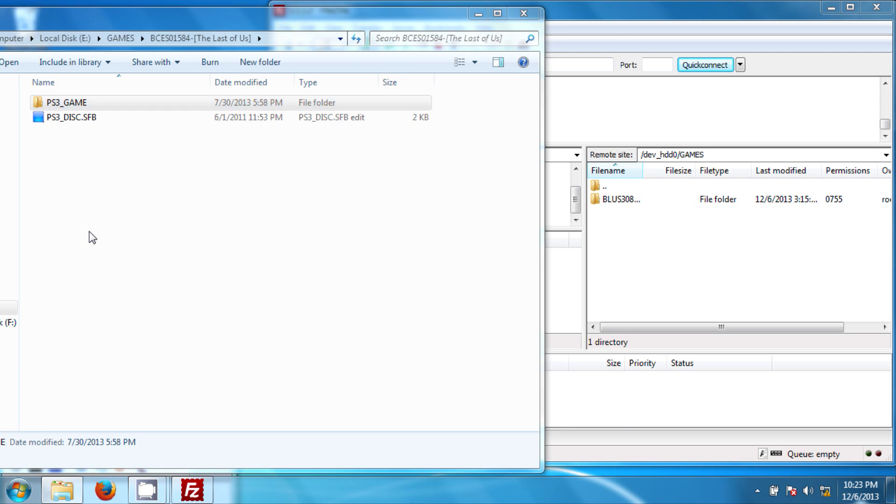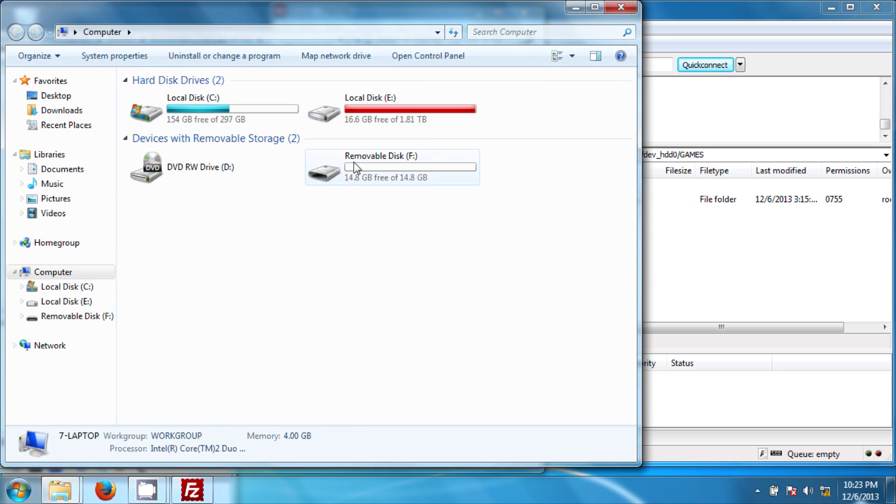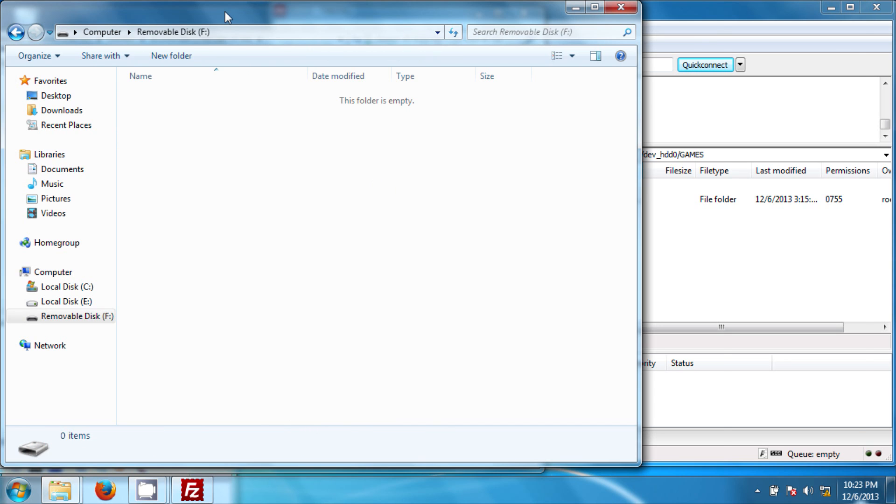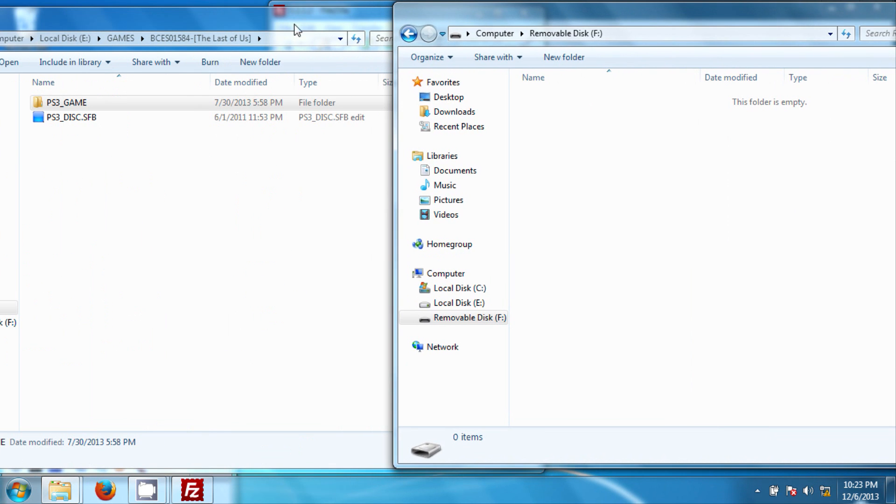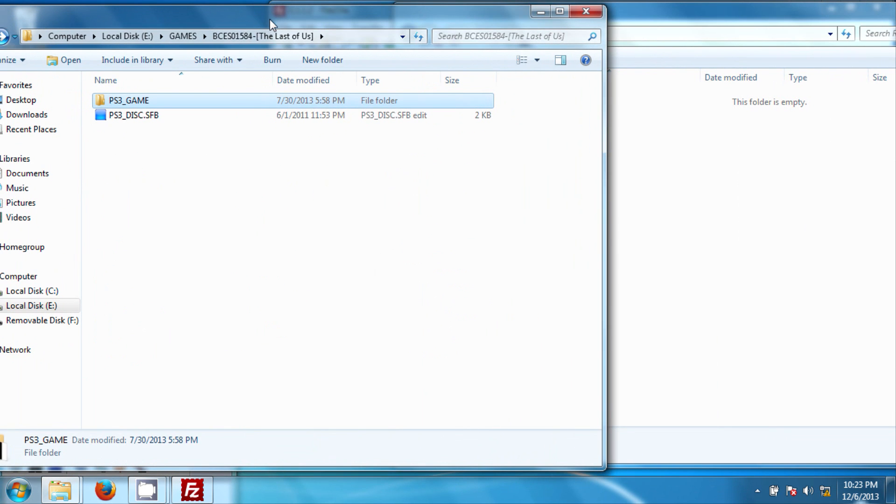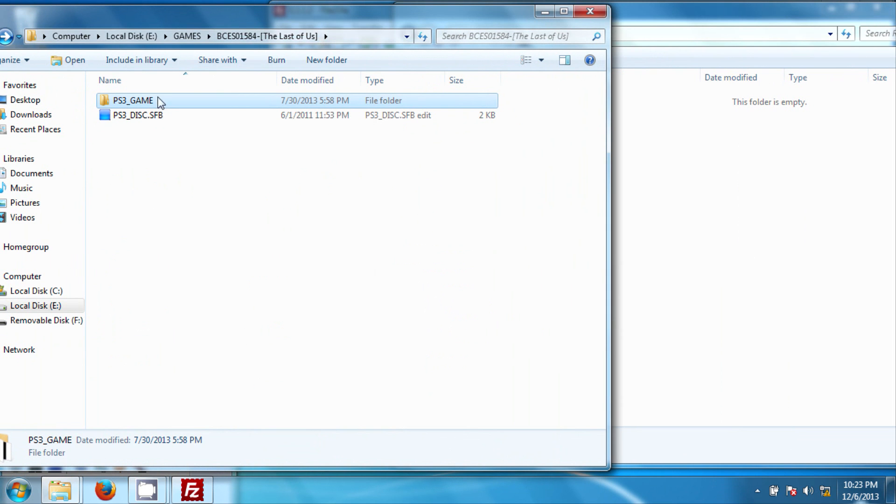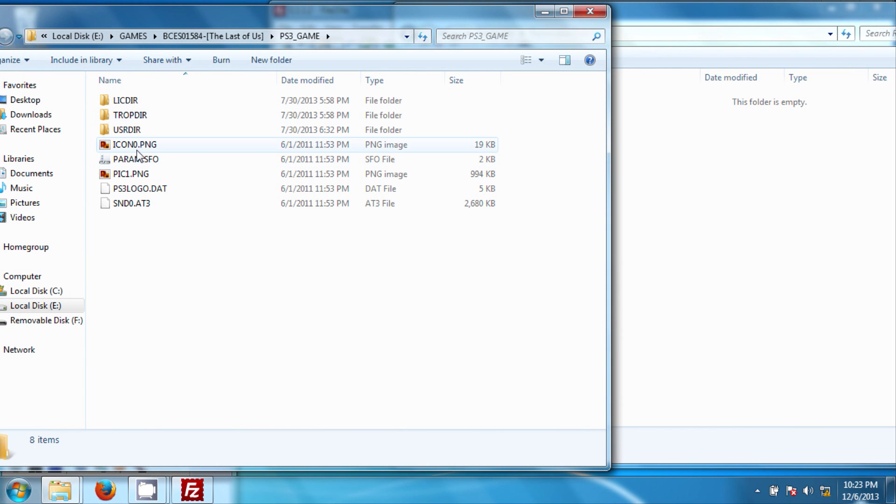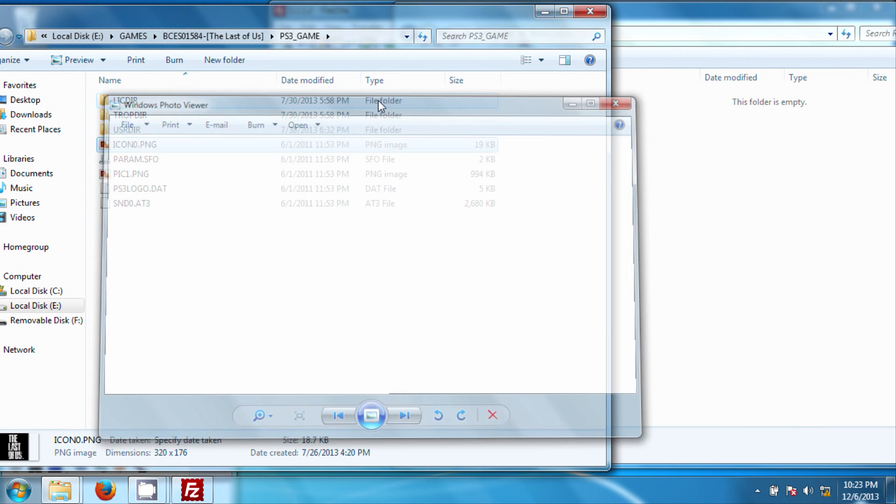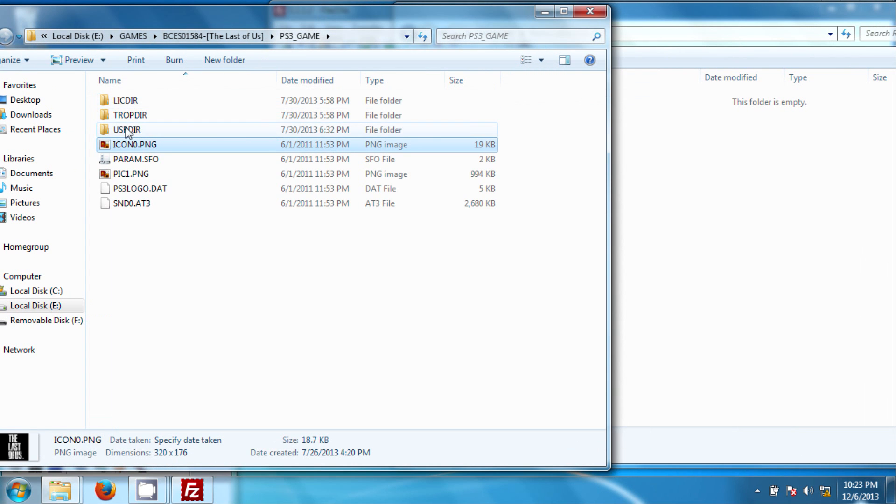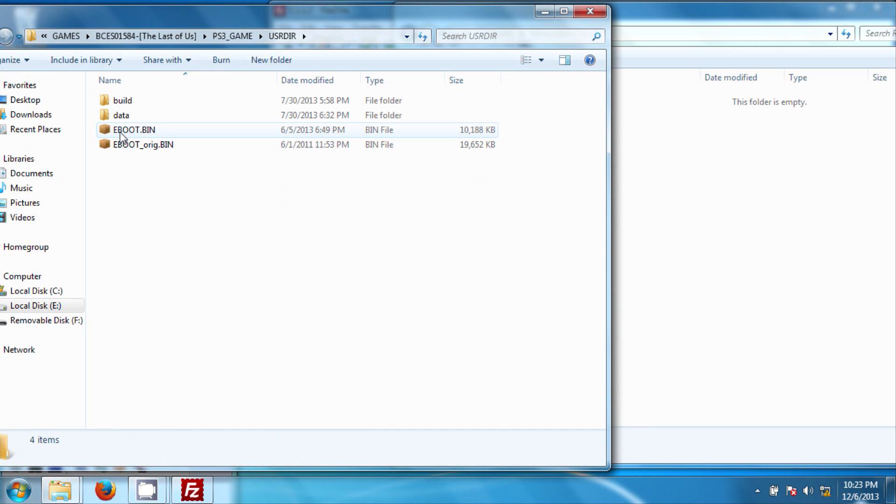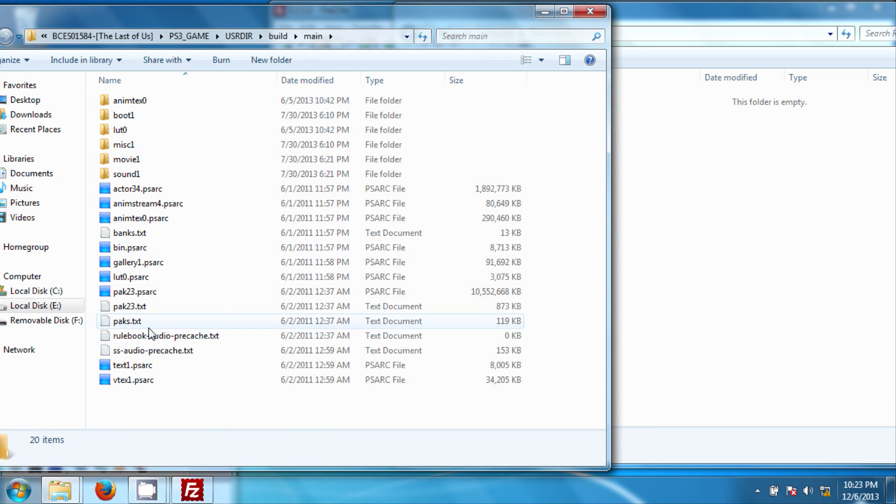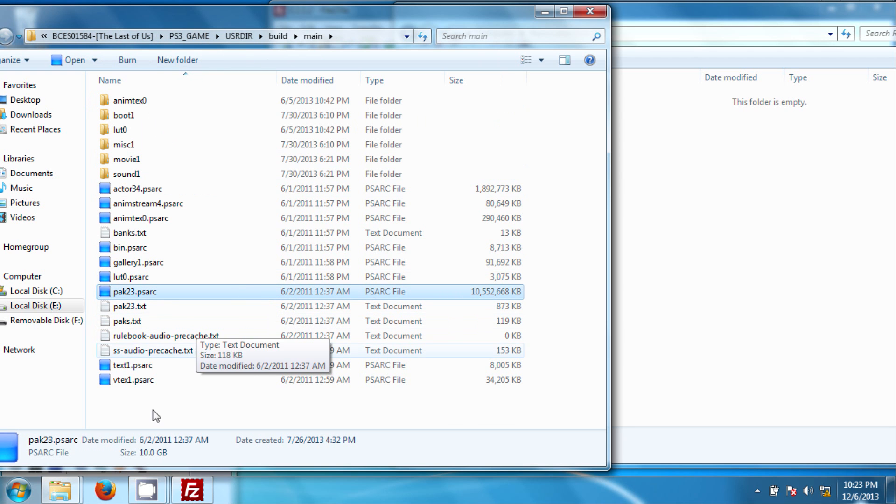For example, here's my external, it's formatted to FAT32 down here. And here I'm going to open it up and try to transfer a file. Now, here's The Last of Us, because I know this one has a huge file that won't work. I'm going to build main, and right here, 10 gigabytes. Now, if you try to do this, it won't work. It's too large.